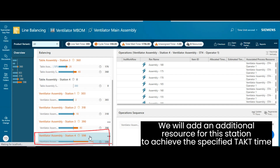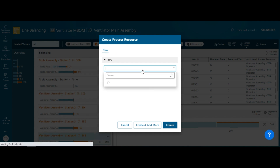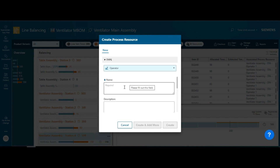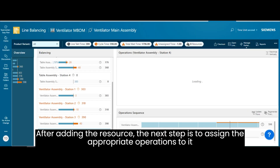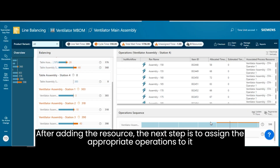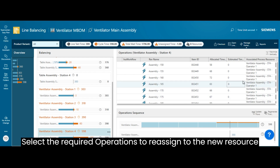We will add an additional resource for this station to achieve the specified tact time. After adding the resource, the next step is to assign the appropriate operations to it.